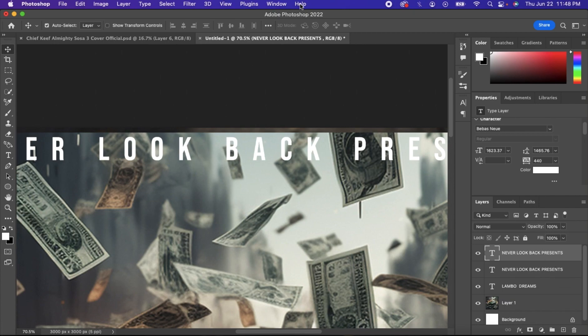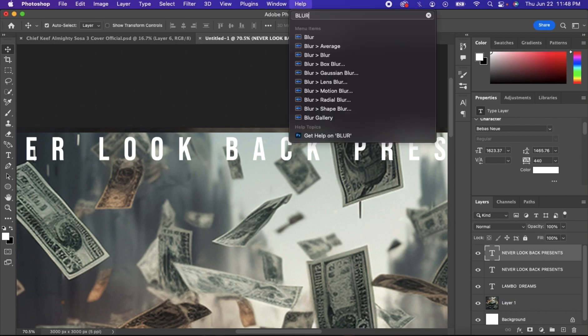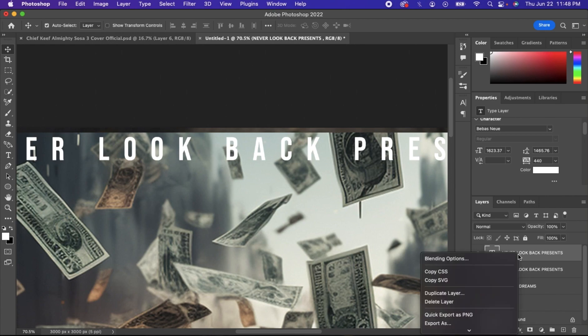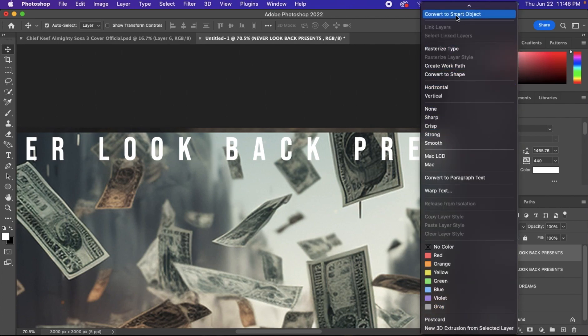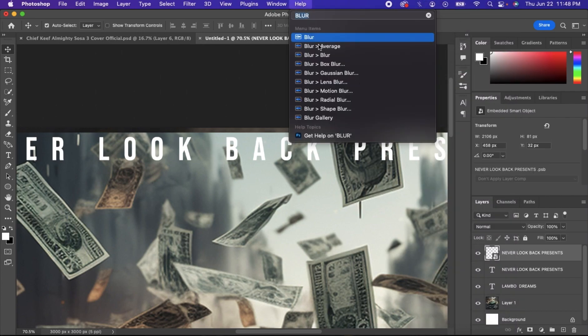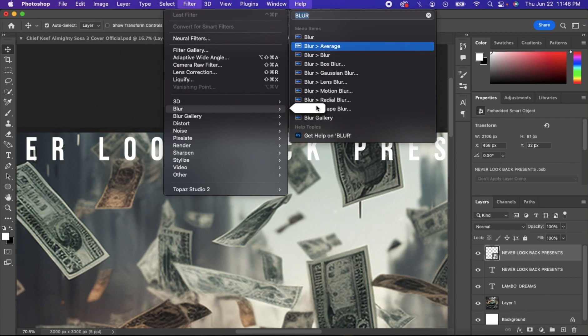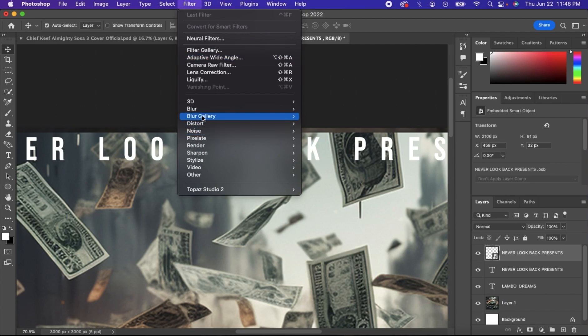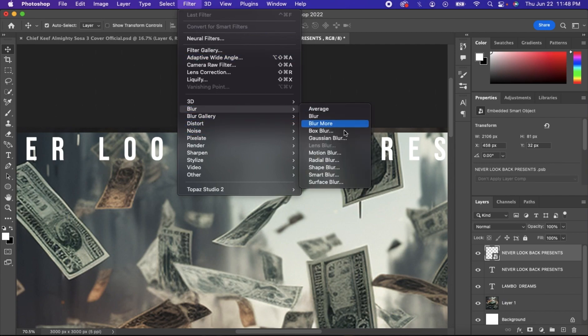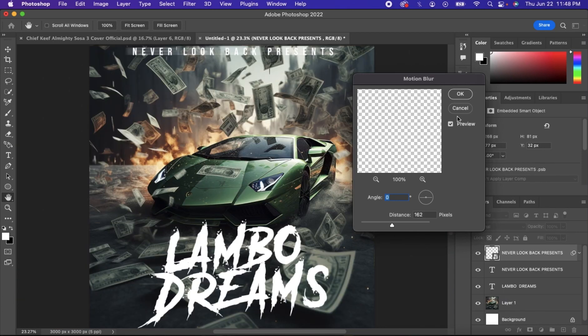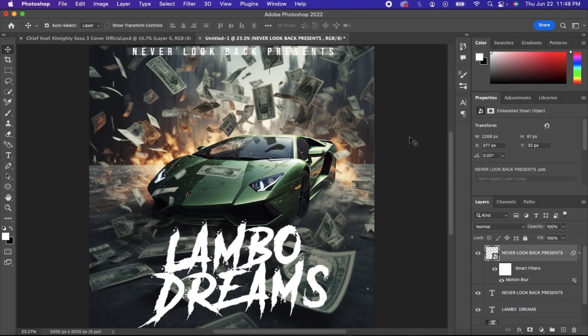Then we're going to blur it. First, we got to create a smart object. Then we blur it. Okay, there we go. Motion blur like that. Click OK.